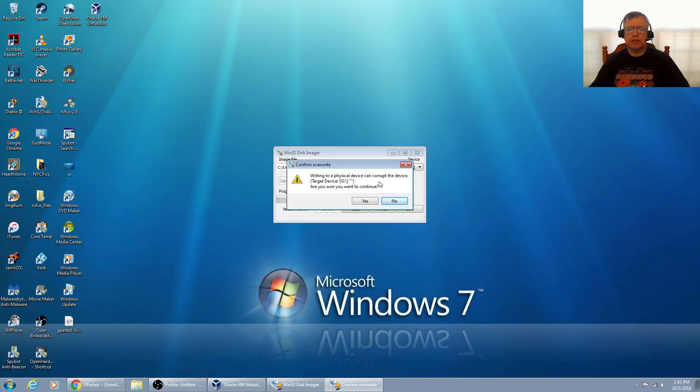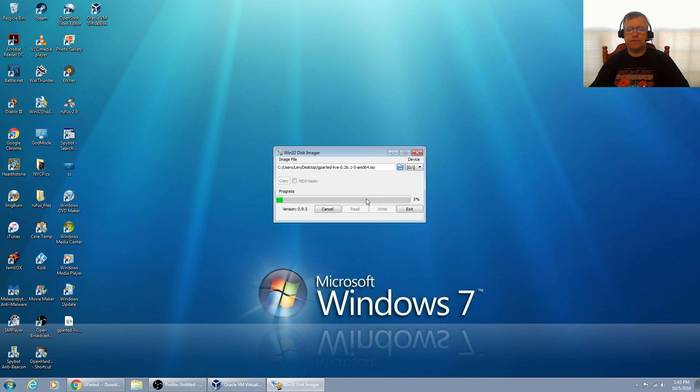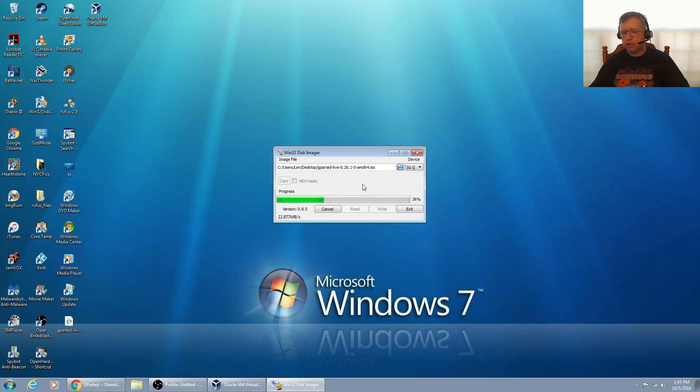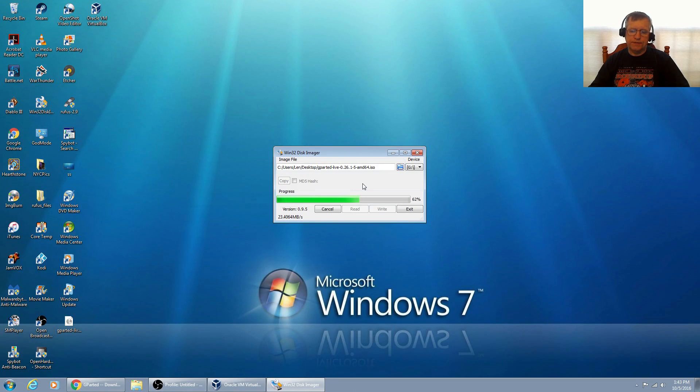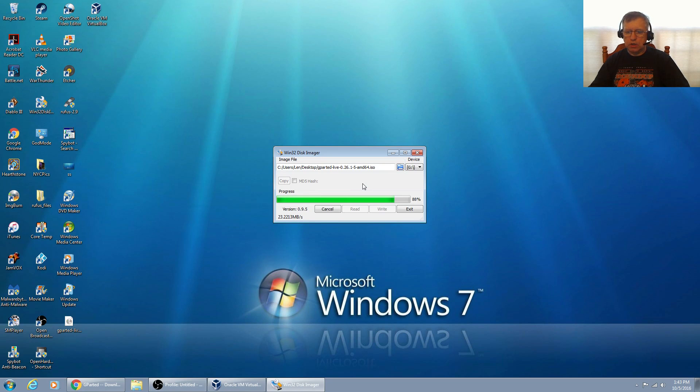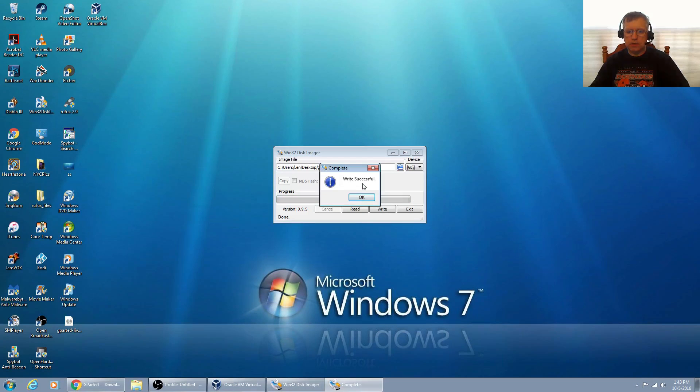I'm going to click on write. It's saying that writing to a physical device can corrupt the device. Are you sure you want to continue? Yes. So now it's writing the image to my USB drive.